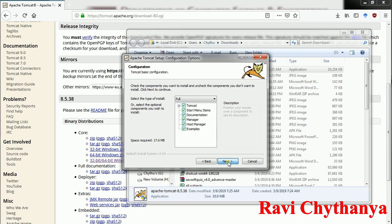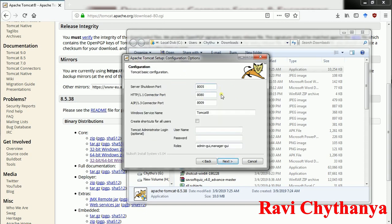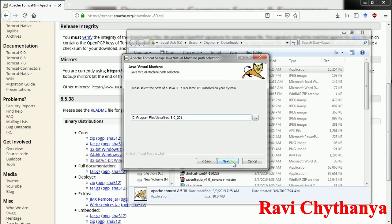Say next. These are the port numbers we need to consider. The connector port is 8080 by default — I am keeping it as default. If you have any software running on the same port, just change this port to avoid any ambiguity. The username for my Tomcat administrator login is root and the password is also root. Say next.